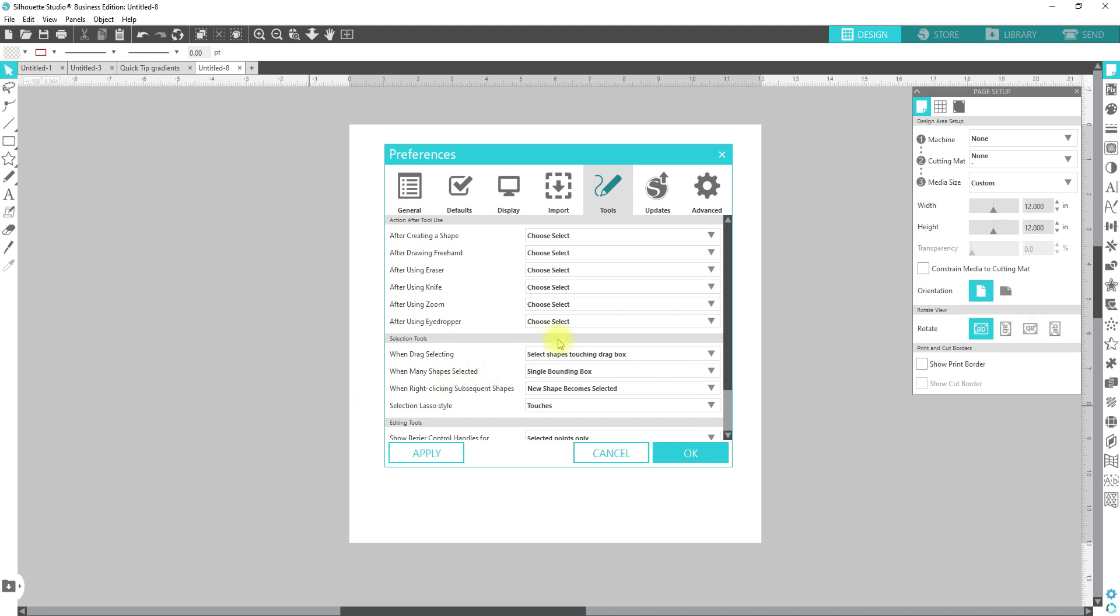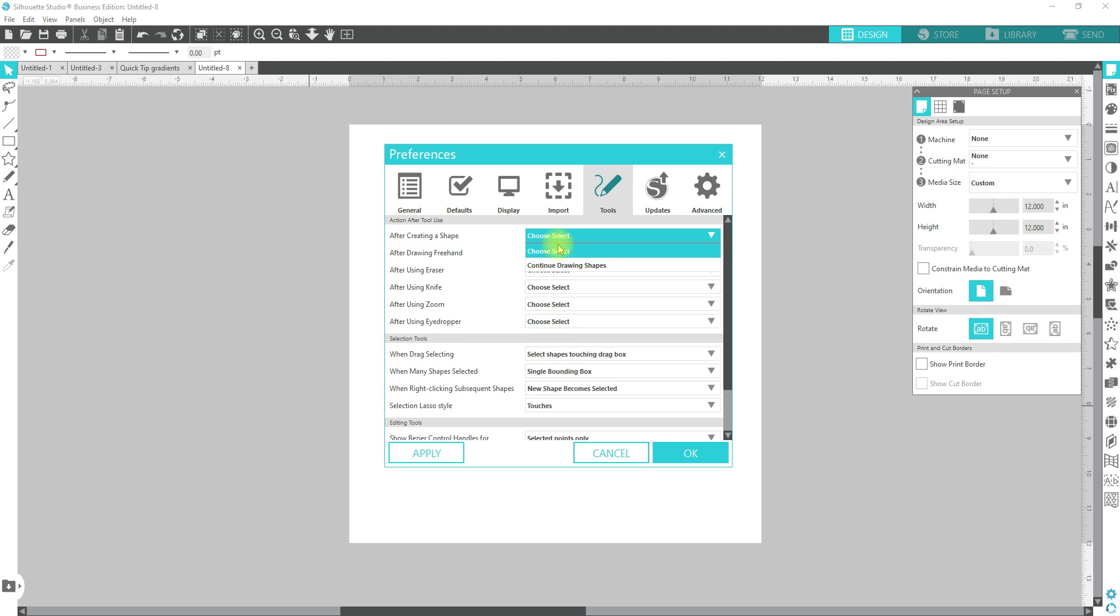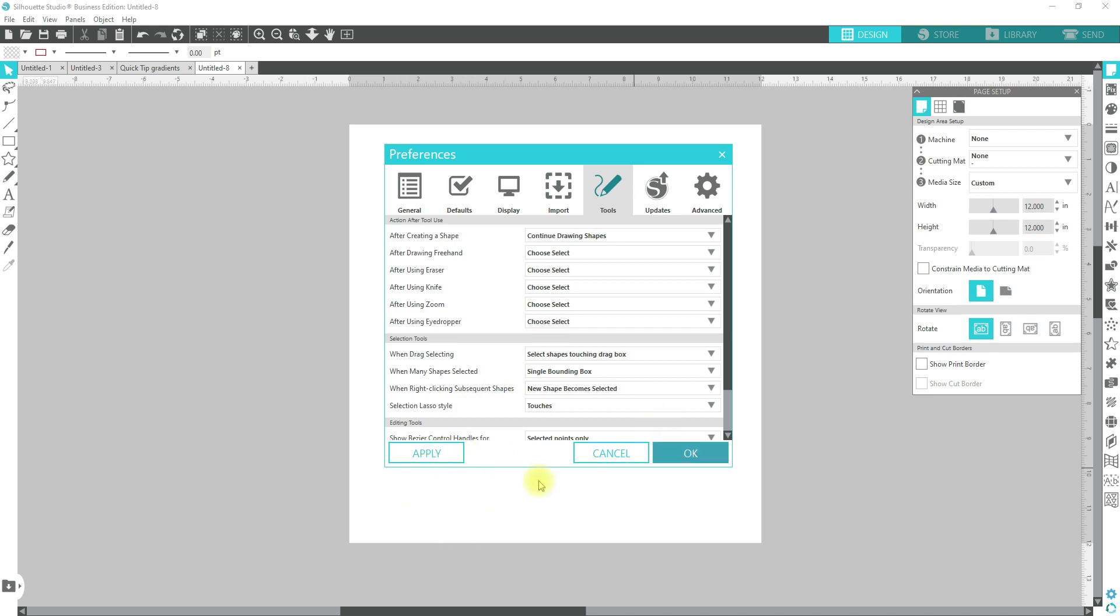So if you want to keep it that way and you're comfortable with constantly coming over here or hitting V, you can leave it on continue to draw. But I'm going to show you what this will do. I will leave continue drawing shapes so that I can show you what it would do. We're going to go ahead and hit OK.